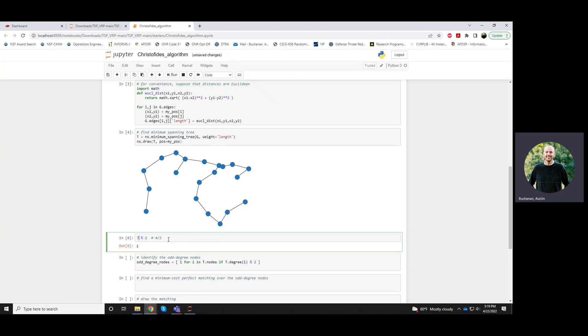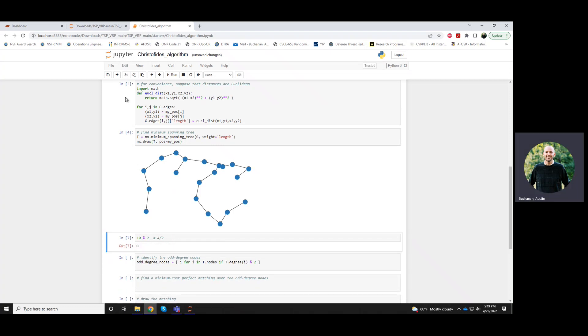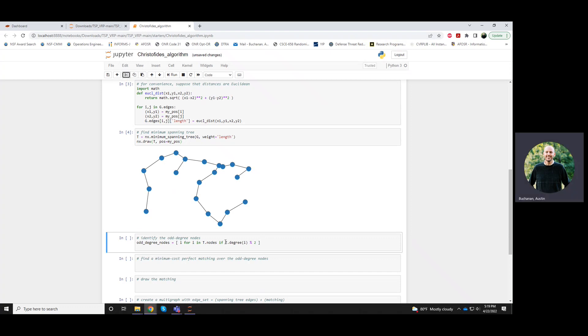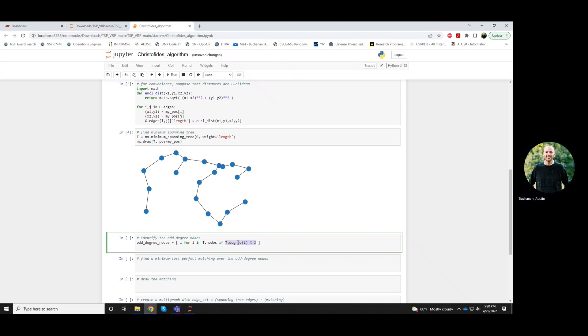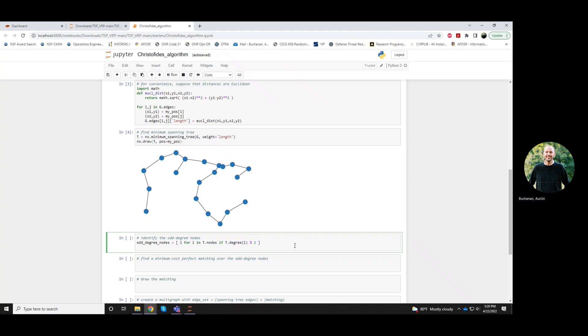Yep. Okay. So basically, any time we do an odd number mod two, it'll always return one. And any time we plug in an even number mod two, it'll return zero. Okay. So if we do this, if it's even, this will essentially evaluate to false. That's how Python will treat it. But if I do this odd number mod two, it'll kind of return a value of one, which Python treats as true.